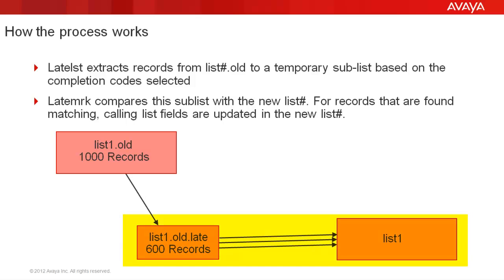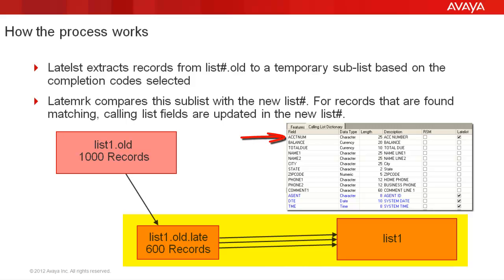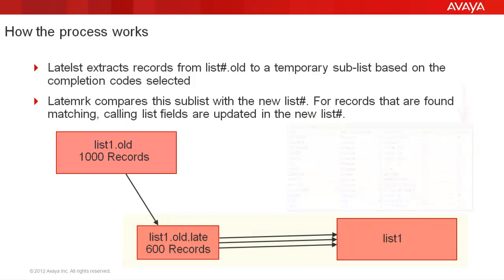Now in the next step, the late mark process compares this temporary sublist with the new list that is list1. It compares them based on the first field which we selected on the late list fields and also which should be the field used for indexing the calling list. For all those records that are found to be appearing in both the lists, that is the temporary sublist and the new list, the data is copied over from the temporary sublist to the new list. Which fields are copied? The ones that you selected under the late list fields. So this way it copies the data from the old list to the new list for those records which match the completion codes that we selected. This is how the late list late mark process retains the calling list information.